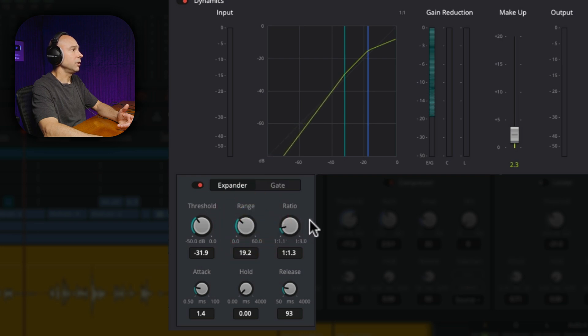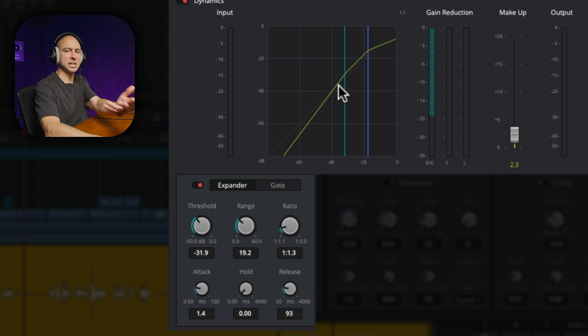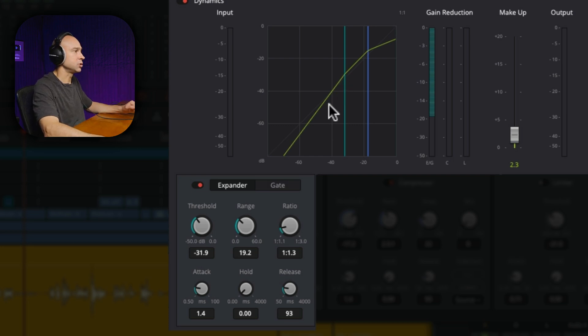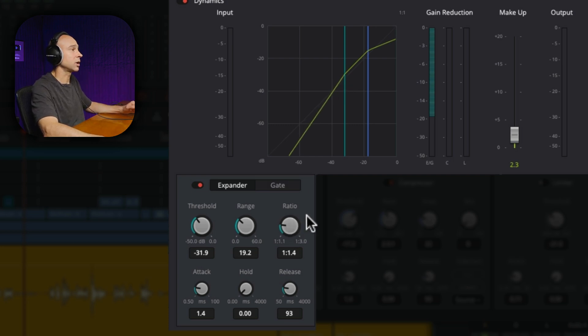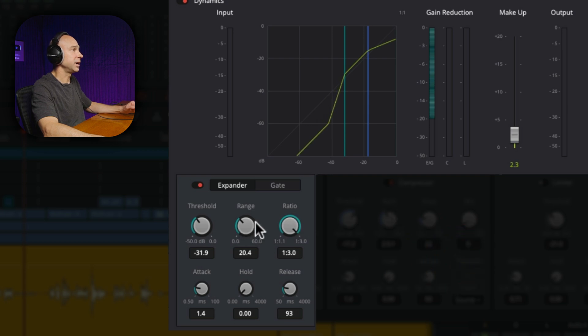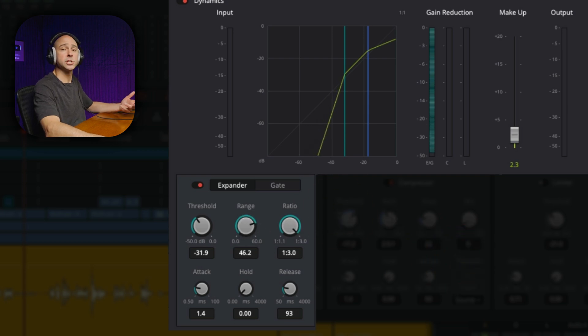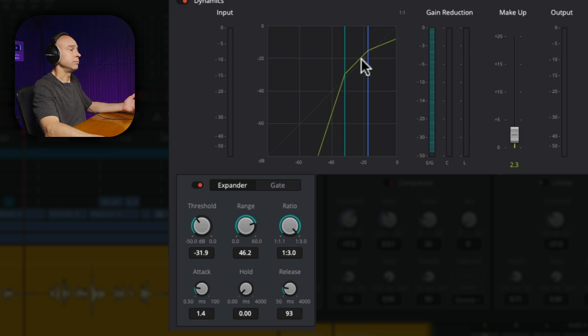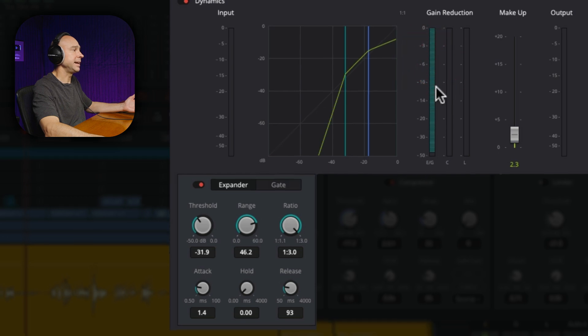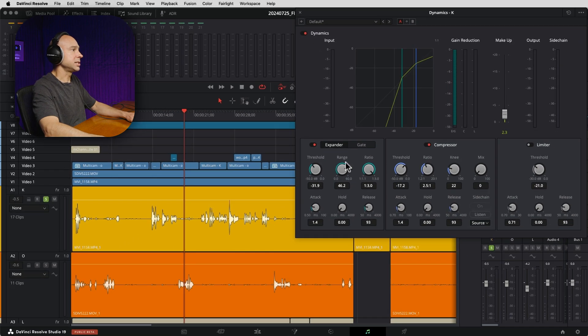So I'm going to go ahead and turn it on. Now the expander and the gate are very similar. For the expander, whenever that volume goes below where this blue line is, which is set by our threshold right here. So whenever it goes below minus 31.9, we can tell it to drop the volume of the audio faster, right? So instead of just being at whatever volume the clip is normally at, we can say, hey, drop it down a whole lot quicker.